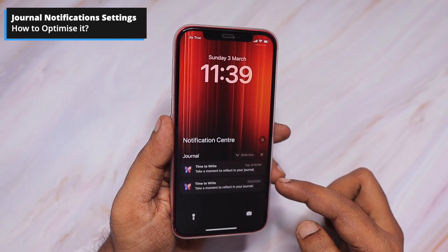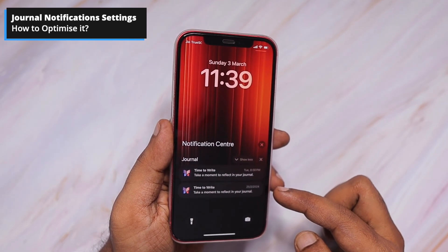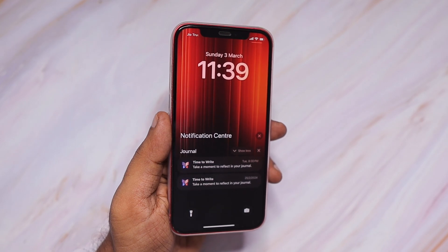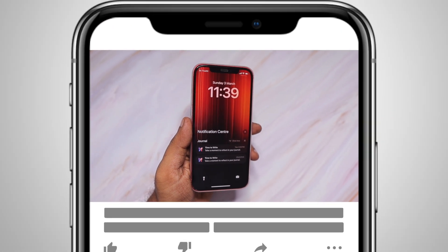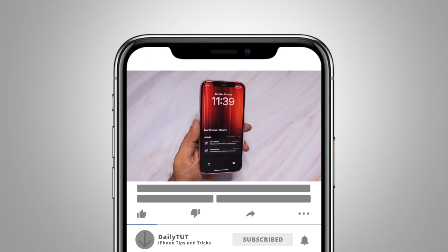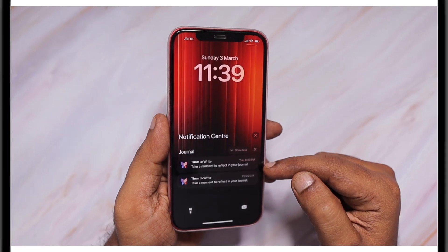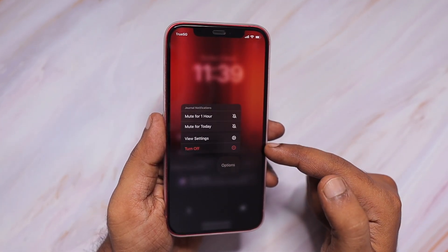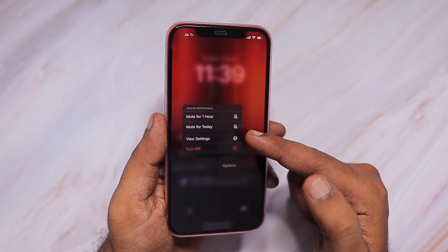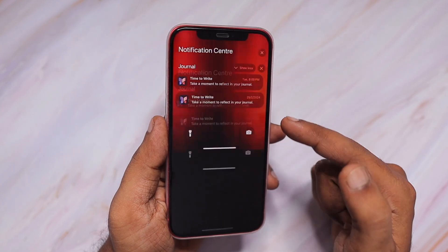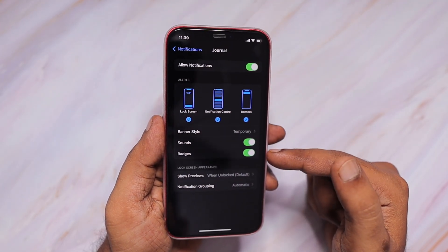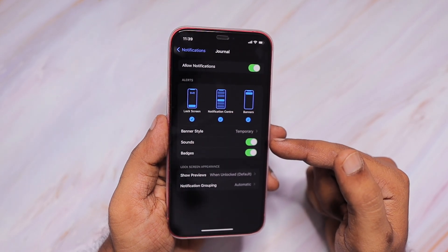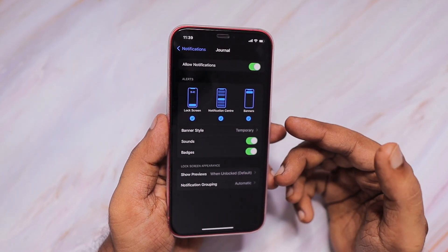Number one: iPhone journal notification settings. When you look at the lock screen, if your iPhone receives journal notifications every day and you need to take control of it, simply swipe left on any particular notification you have received from the journal. This will also work for any other application. Tap on Options and directly from here you can navigate to the journal notification settings.